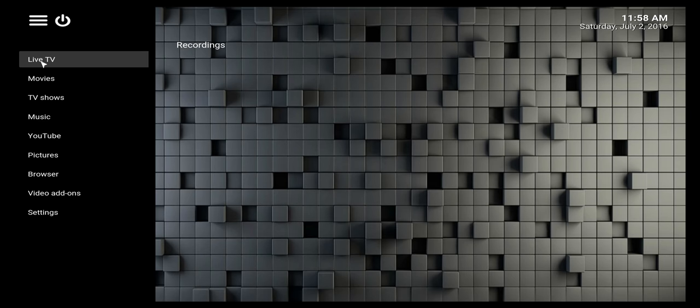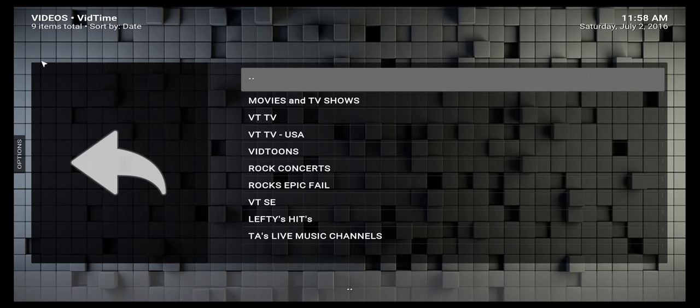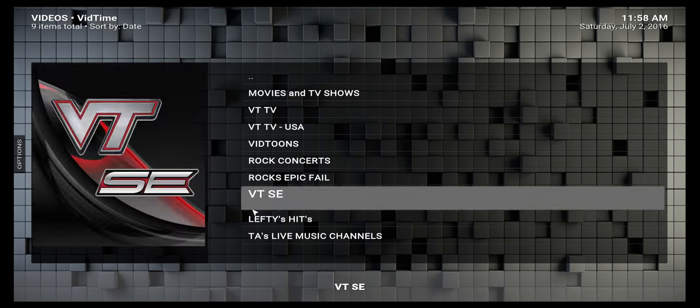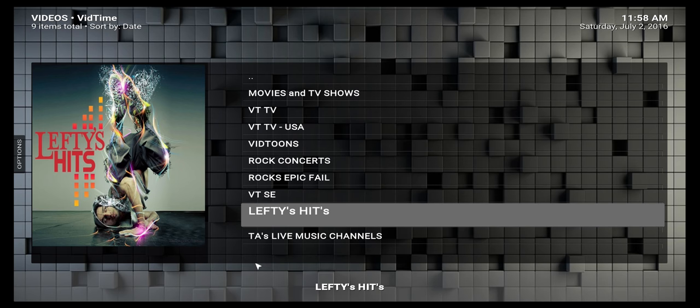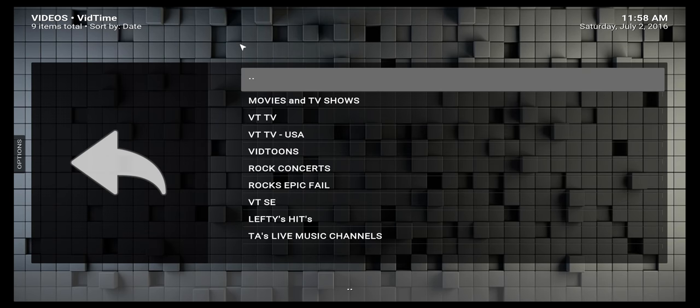When you first set it up and click on Live TV, you wouldn't see anything here. It will take 10 to 15 minutes to update everything and load all the content, but that's only for the first setup.